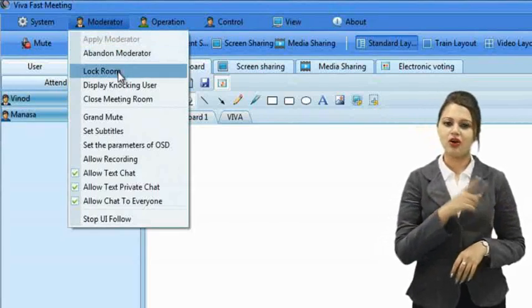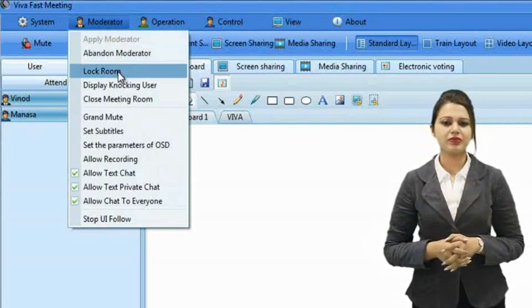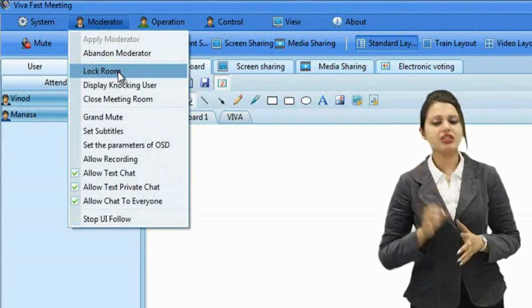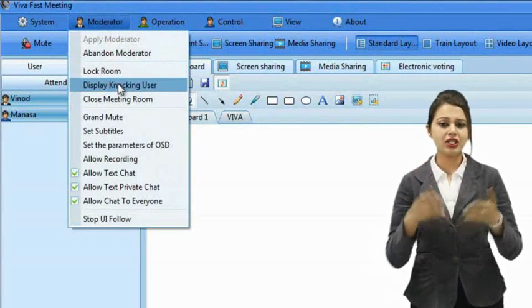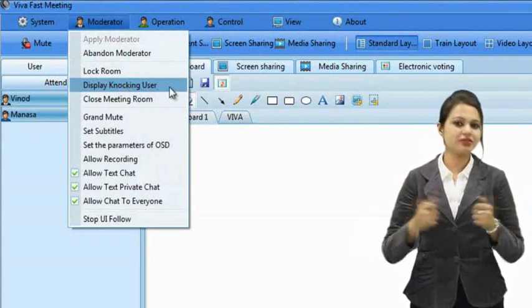Share movies or media files with all your participants in real time. You can pause the movie and use the highlighter and marker feature to explain or show anything without any delay or lack in communication. Lock the meeting room when everyone is inside, and if anyone is late, they can knock and you can let them in.